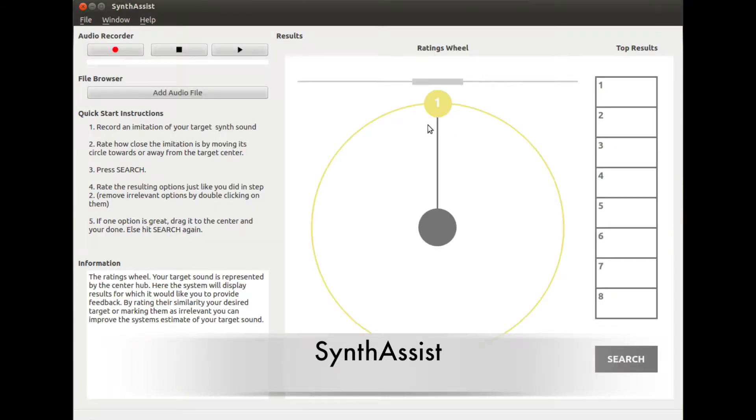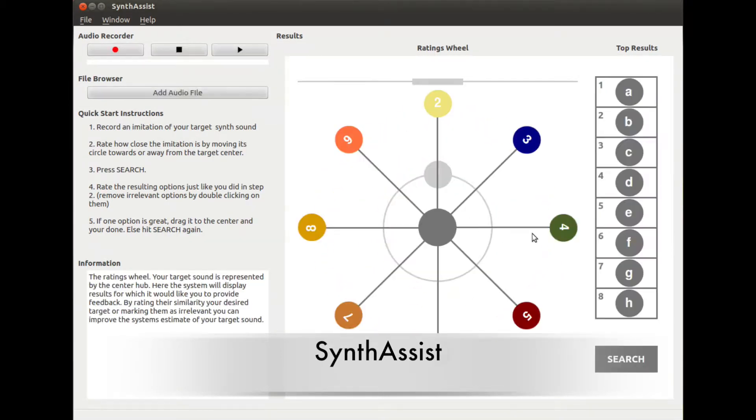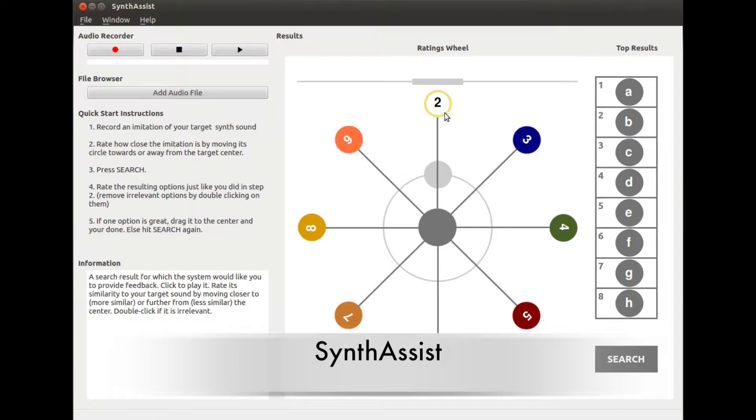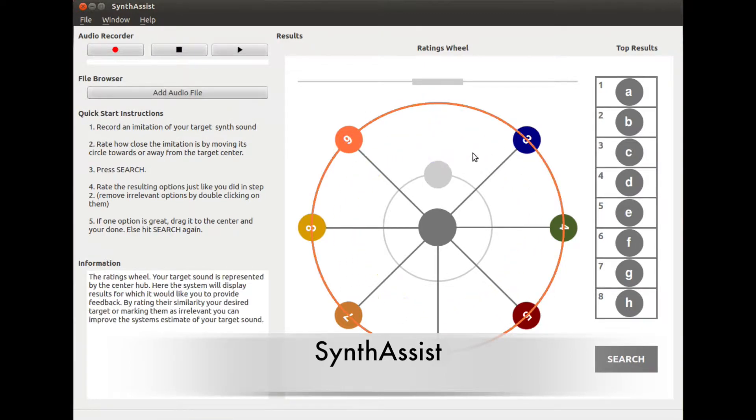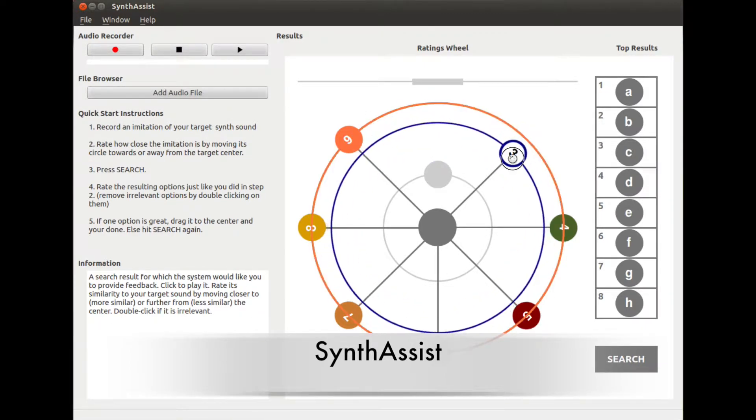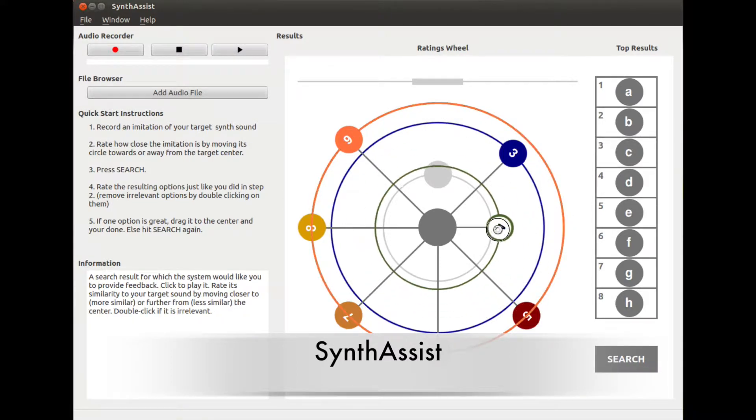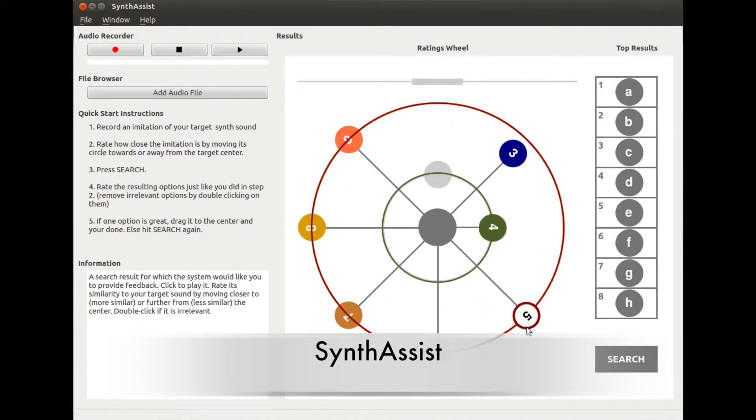Like existing recordings or vocal imitations, they then listen to and rate the machine's suggestions to give feedback during an interactive search process. This natural approach is more similar to how one might communicate sound ideas to another human.